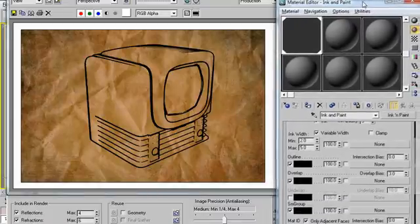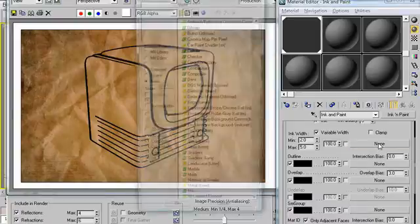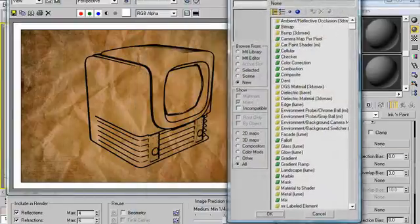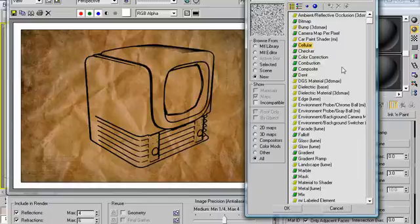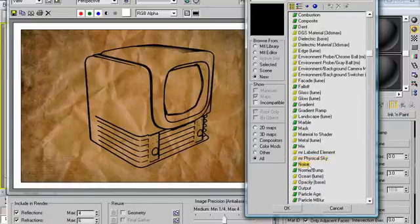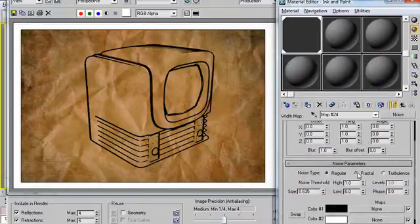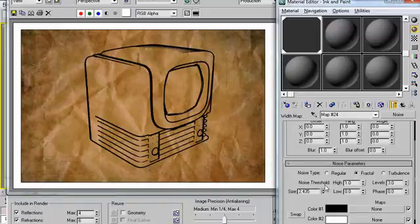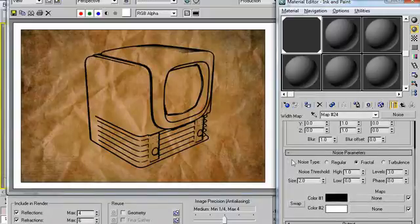We can control the ink width by using a map. I'm going to click on none and apply... what would be good here? Let's use noise — just ordinary noise. I'll change it to fractal and make it a little bit bigger; let's make it two. I think that's all I'm going to want to change here. Let's take another render and see what this looks like.